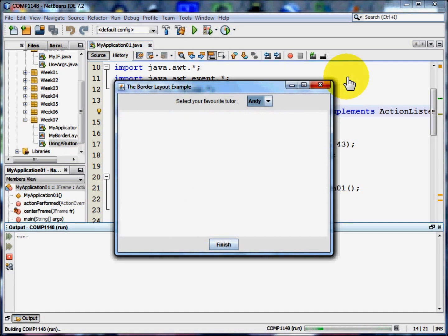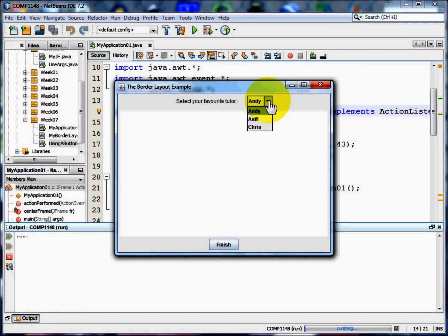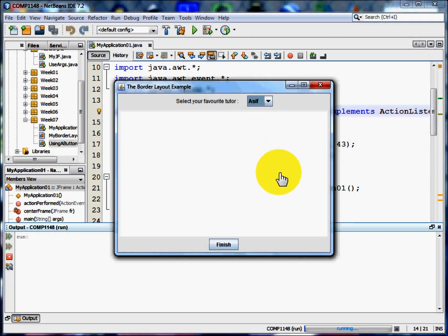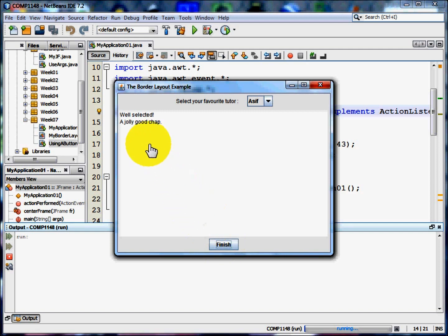What I get is a frame with a combo box on it, a drop down list. When somebody clicks on an item in the list and clicks the finish button some text appears in the centre area.